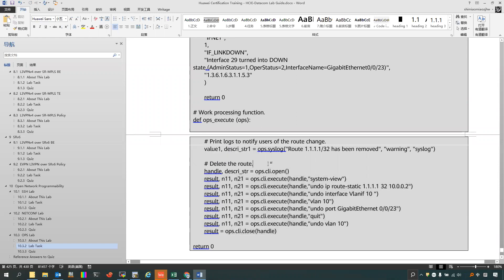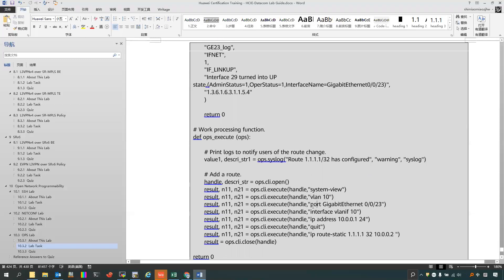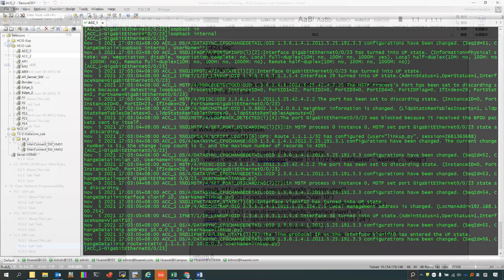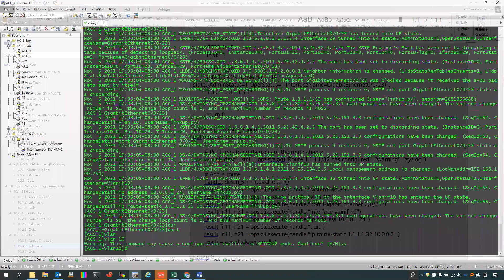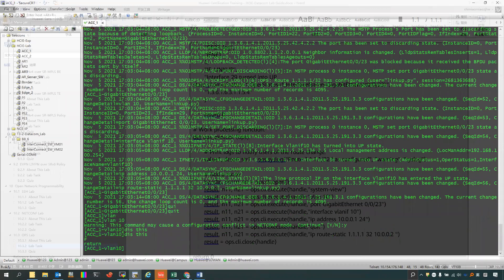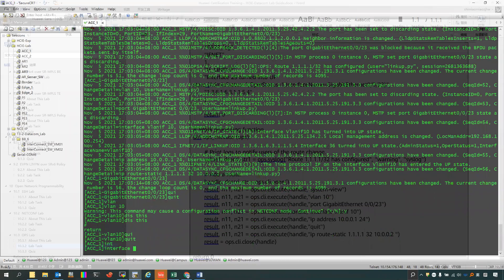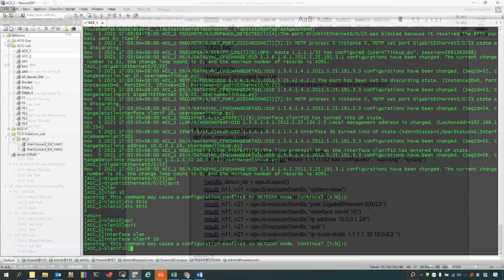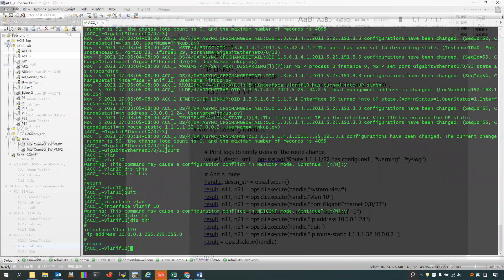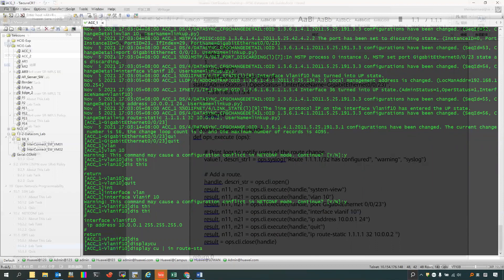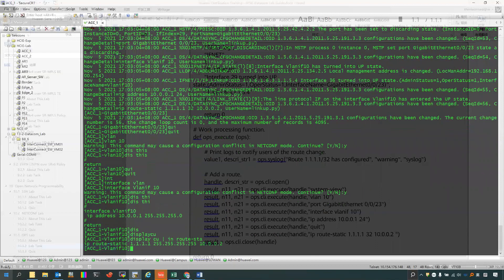And you can find that inside it, we just tried to execute some commands. We will create VLAN 10, and we will add this interface into VLAN 10. And we will create a VLAN interface and configure the IP address. Now we can check the configurations on this device. You can find that we have already created the VLAN, we have a VLAN interface and it has already configured the IP address. And now let's check the static route — you can find that we have already configured static routes.